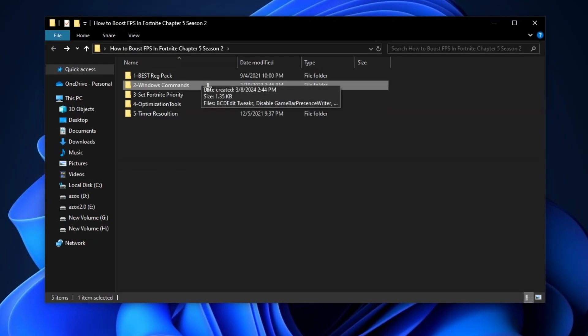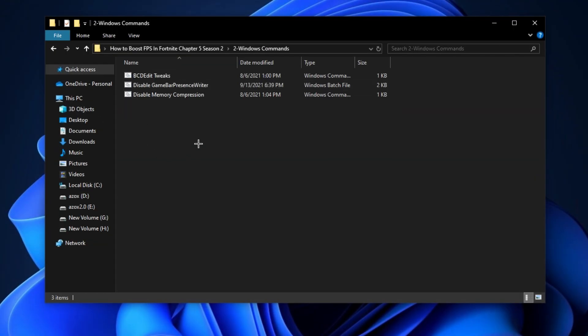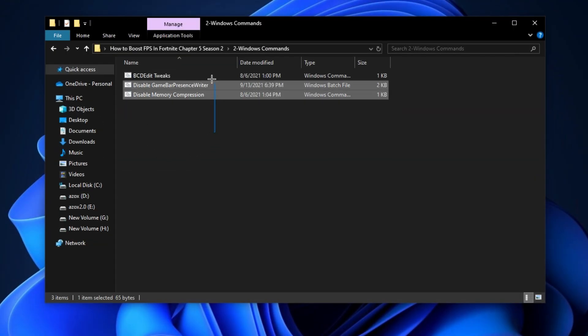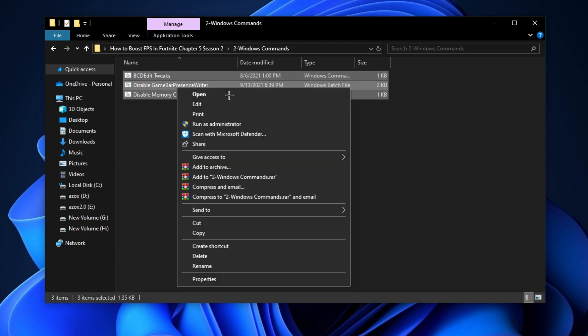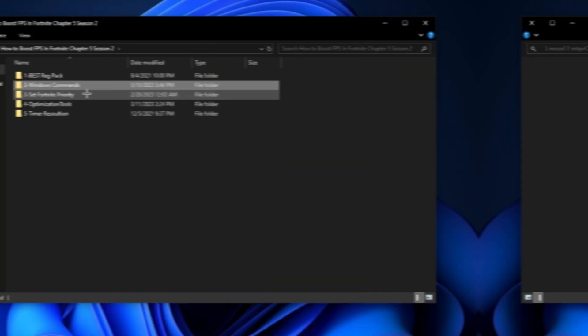Now open the 'Windows Commands' folder and run all batch files as admin. This helps optimize your Windows for gaming.